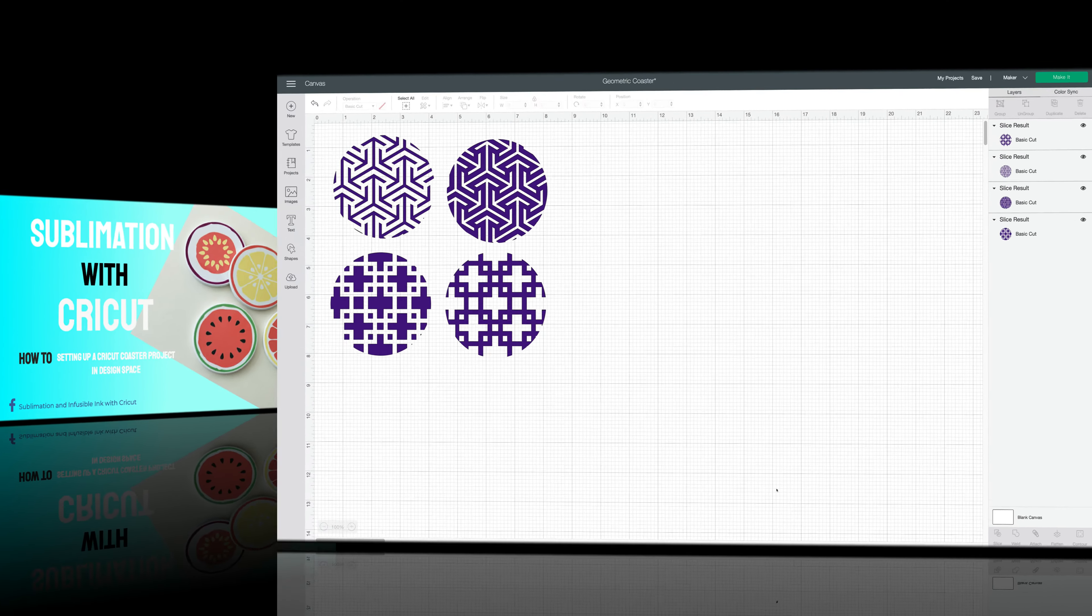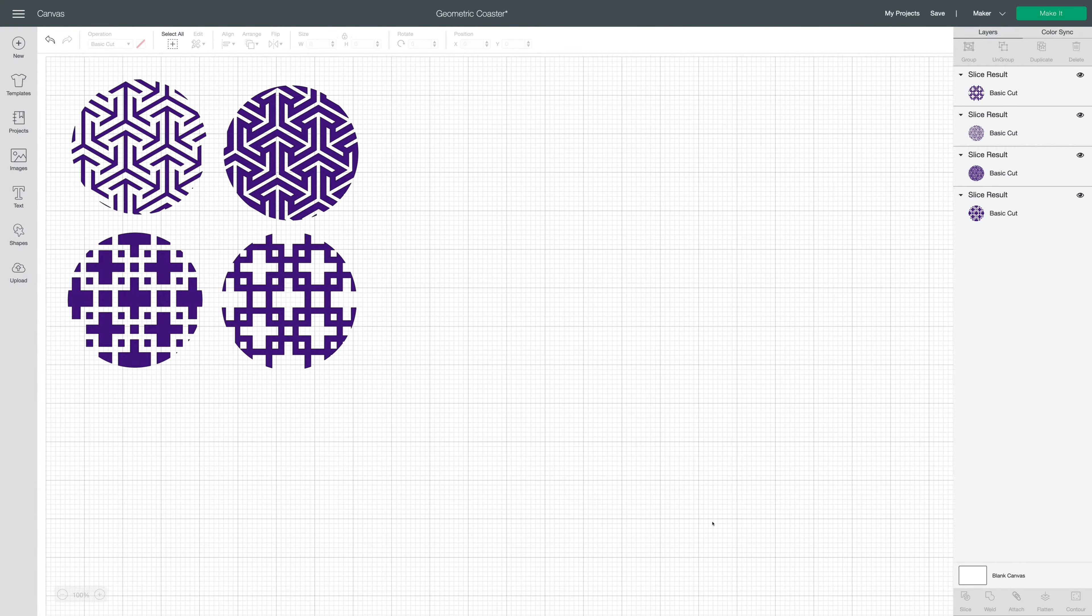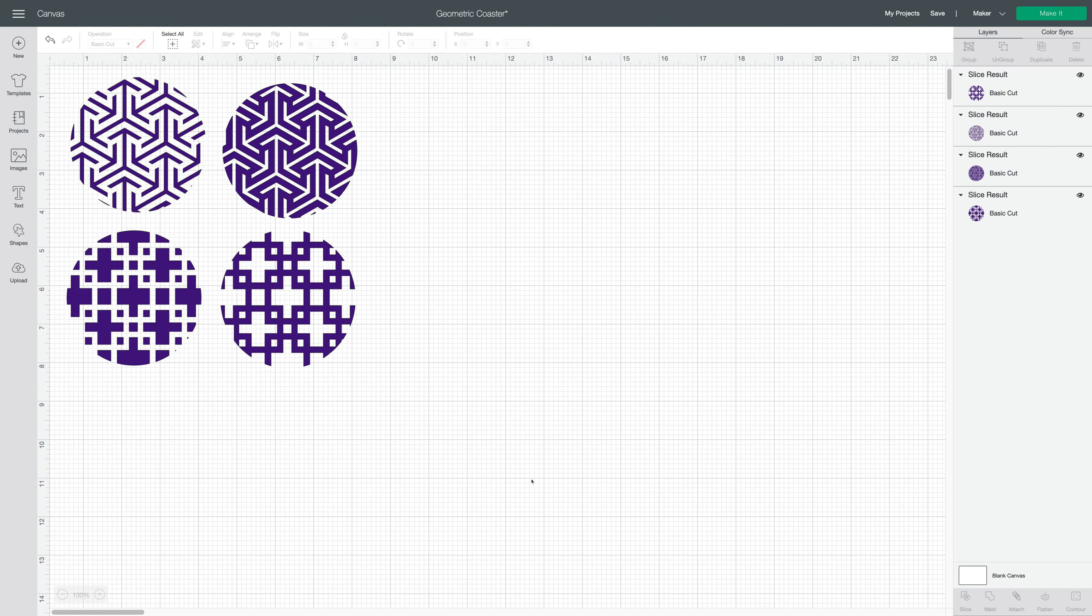I'm in Design Space and I've selected this coaster project just to show you how I would set it up for sublimation or use it as is for infusible ink.